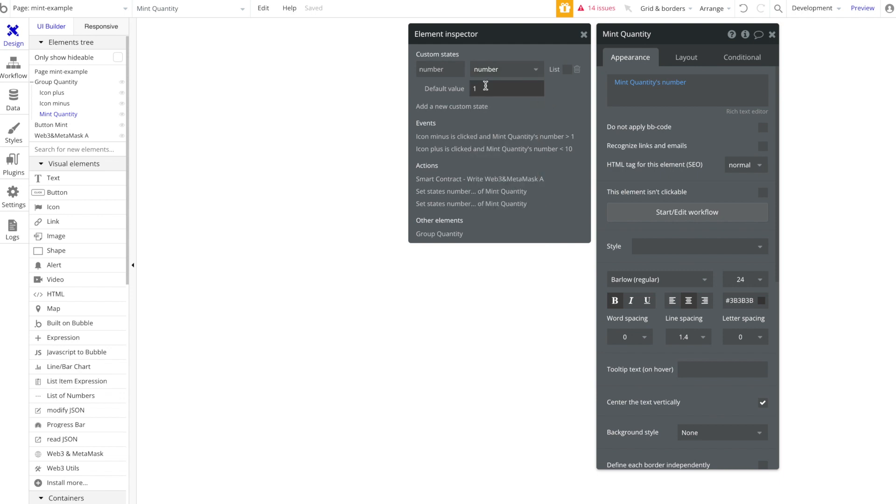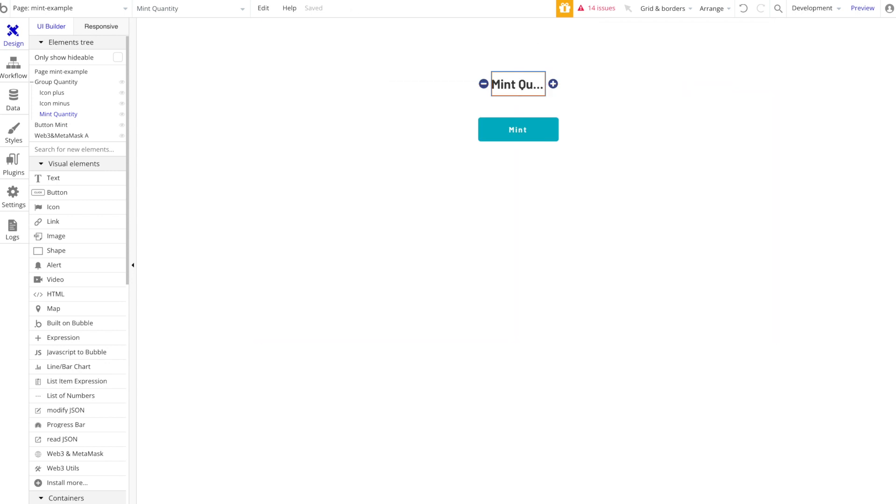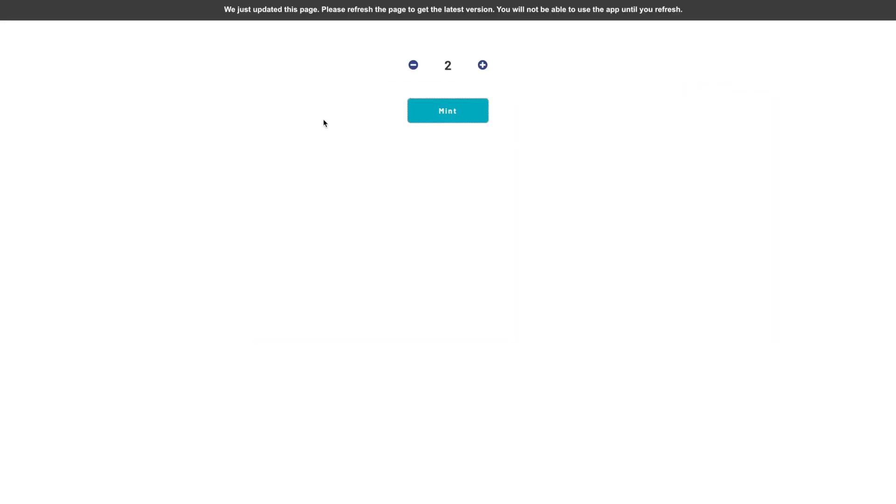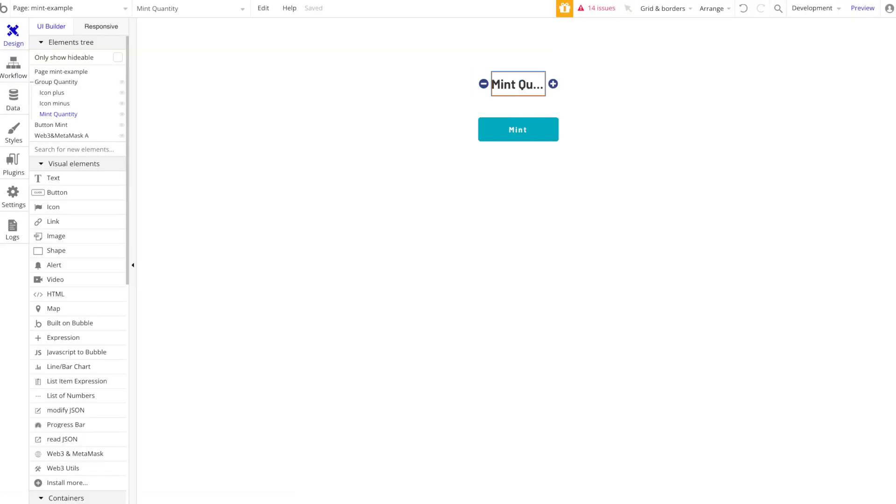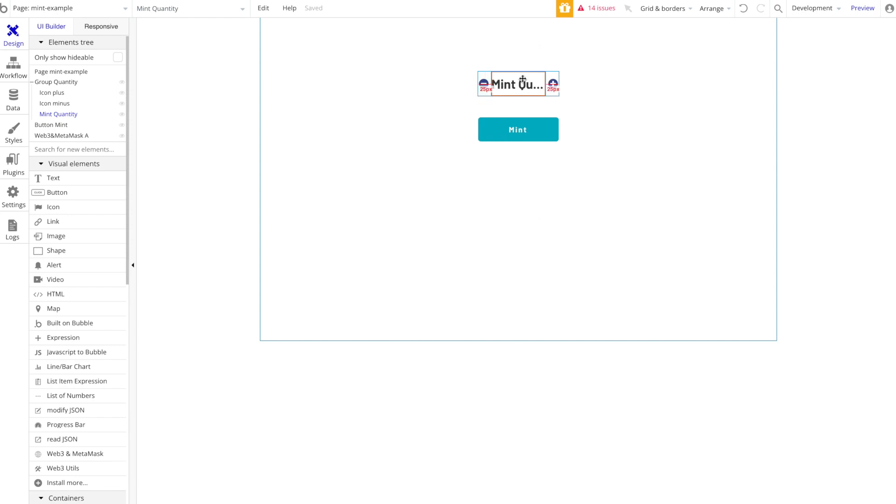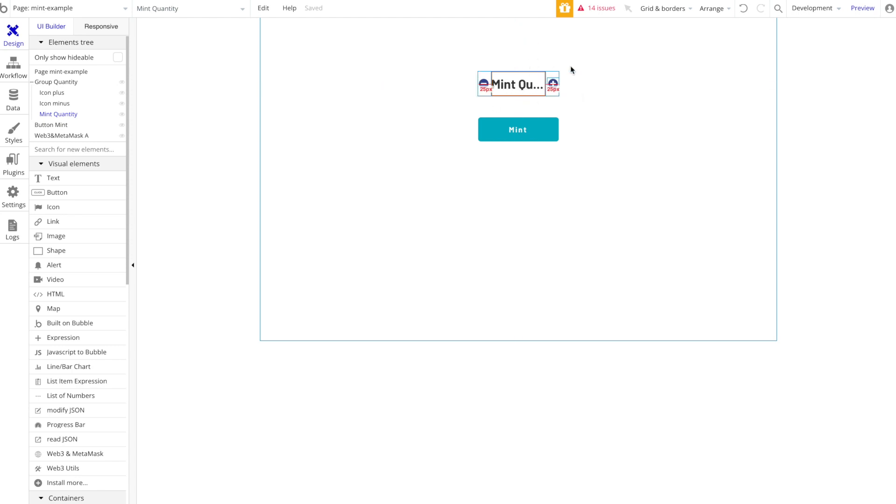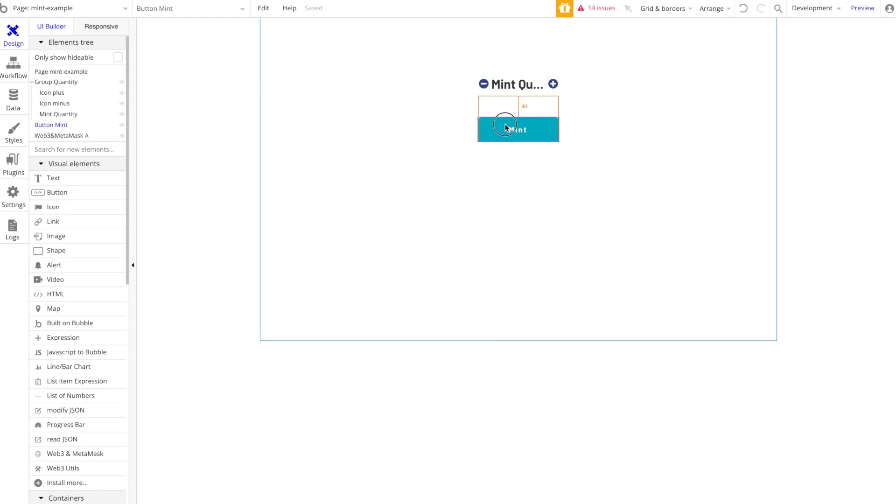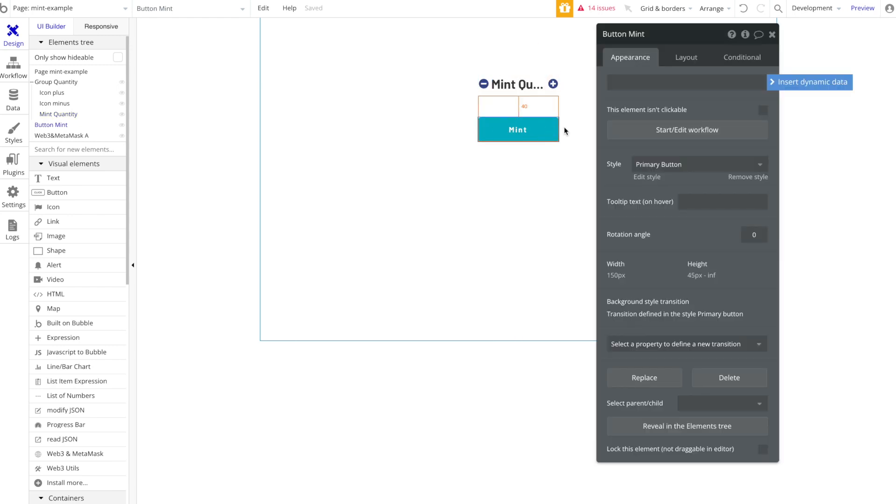You can see here under this eye we've given this a custom state called Number, that type is a number, the default value is one. So what that means is that when someone first loads this app it's going to show one as the default quantity. What you'll see when we go to the workflow in a little bit is how we've got these icons set up to increase and decrease the number on this number state of this text element. Then we've got a simple button here.